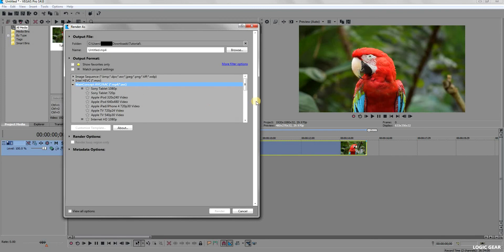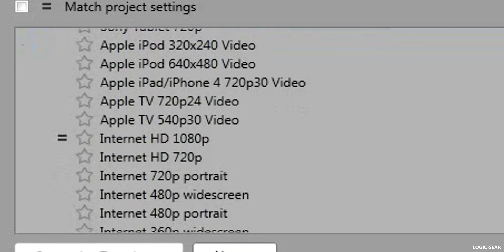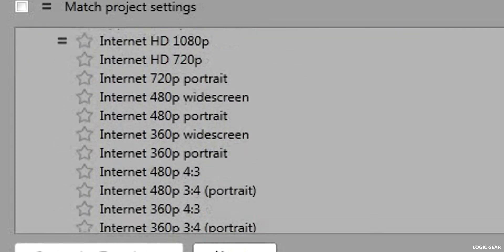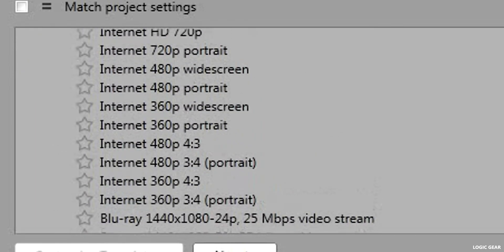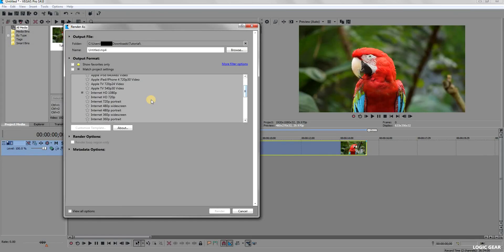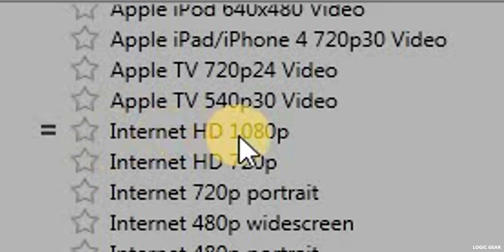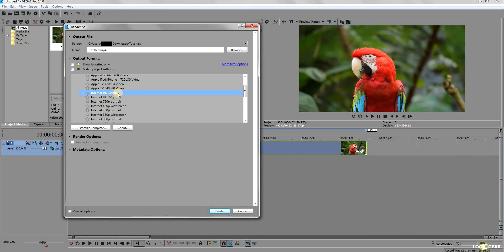It will give you a list of a number of target platforms. Choose the Internet HD 1080p. It doesn't matter if your video does not have 1080p resolution.